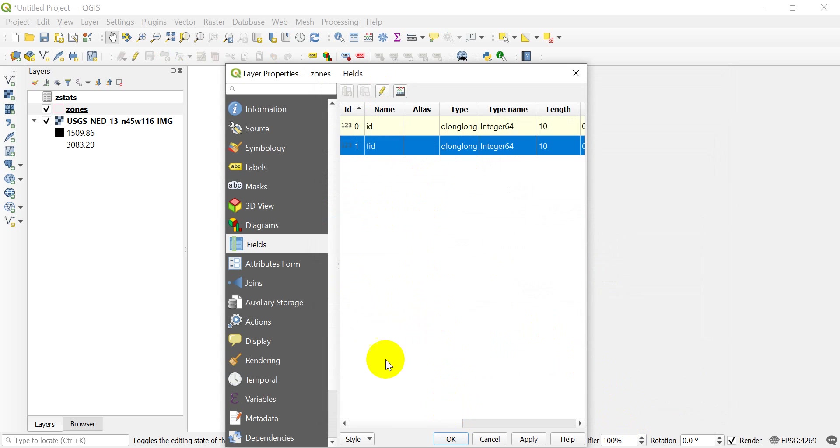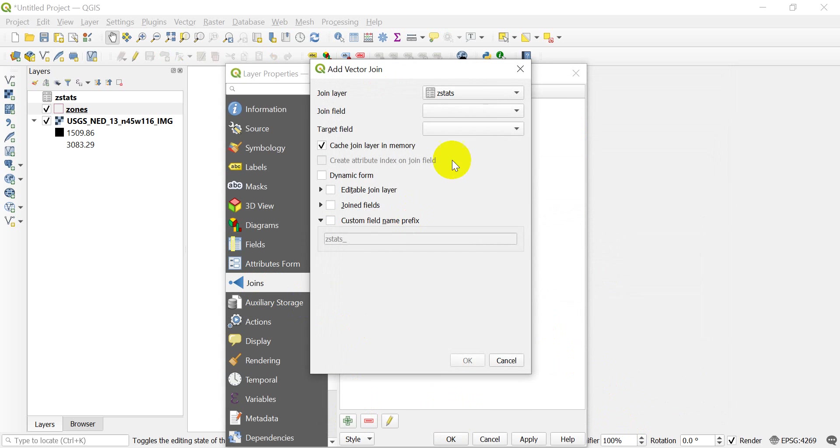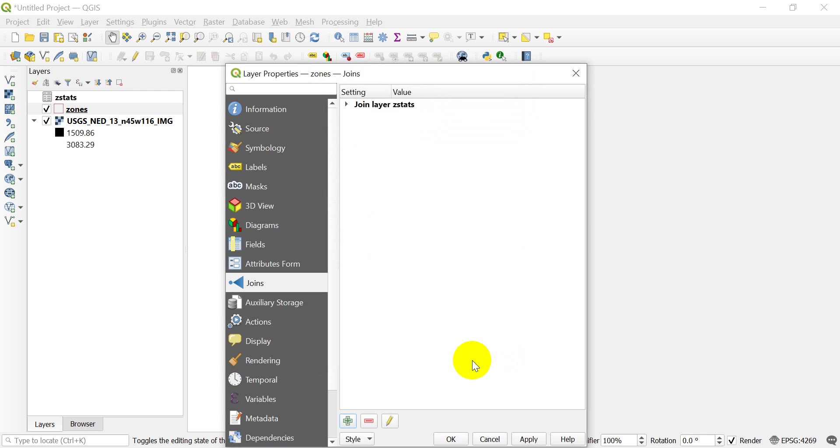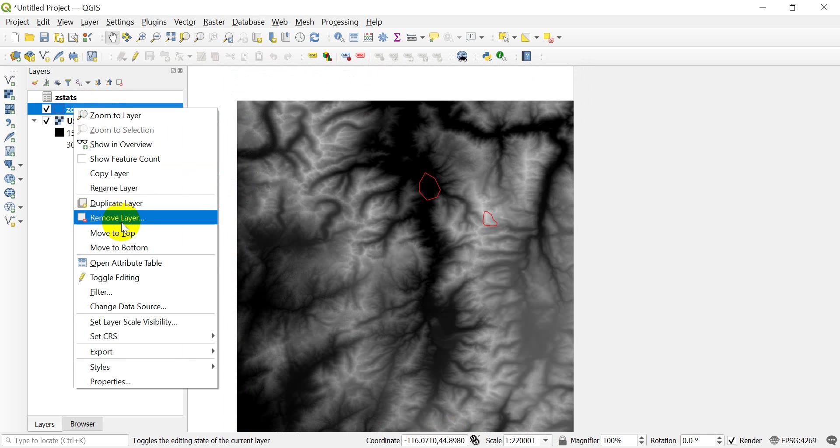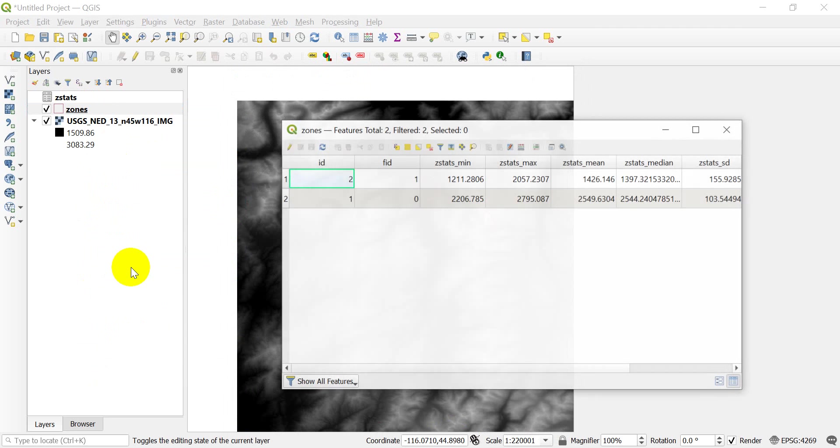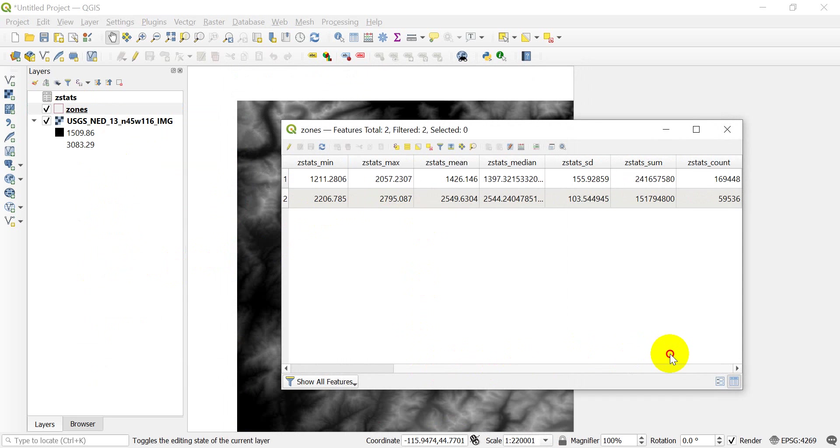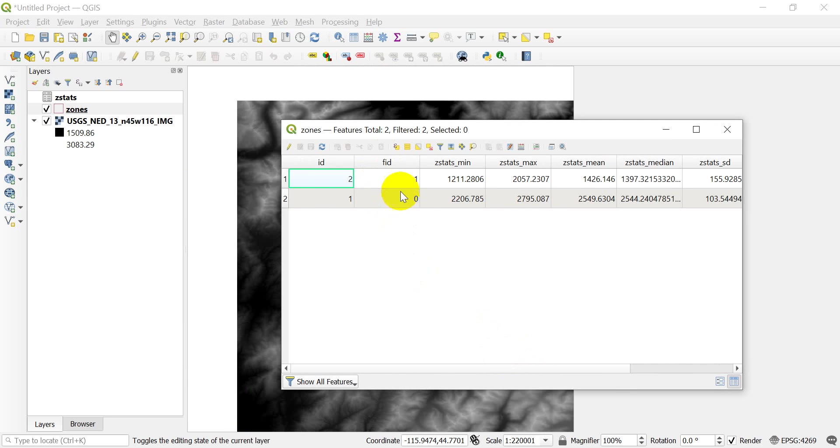And let's toggle editing and save our edits. And now let's go to joins. And let's add a join with zonal stats, with ID, with our target field being FID. Let's keep that. And let's click OK. And let's click OK. And now let's open the attribute table. And there you go. You can see that we have an FID 1 and an FID 0. And if we go down to the end over here, it didn't join our zonal statistics ID because it's just joining it here. They're the same.